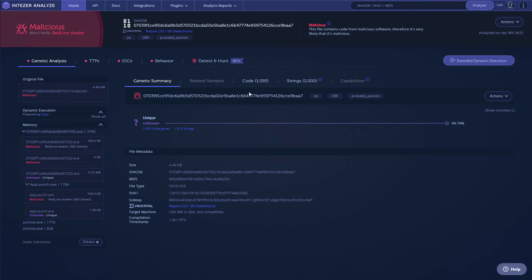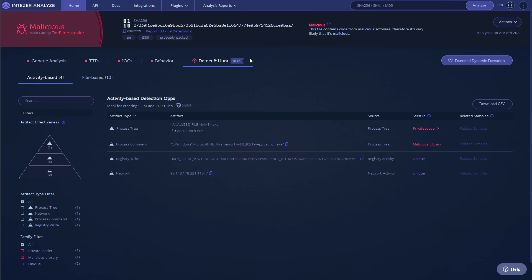If you want to get into threat analysis and look at such samples yourself, consider checking out Intezer Analyze and their new Detect and Hunt feature. You can go to analyze.intezer.com and get a free account. Of course I'm using the Enterprise Edition that has all the features, so if that's something you're interested in, feel free to contact them.